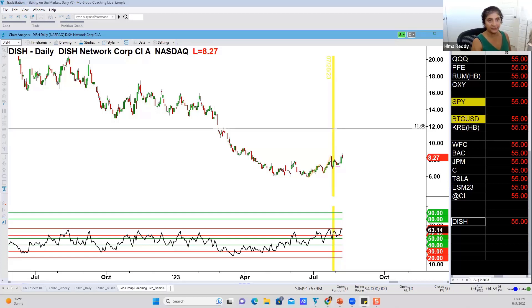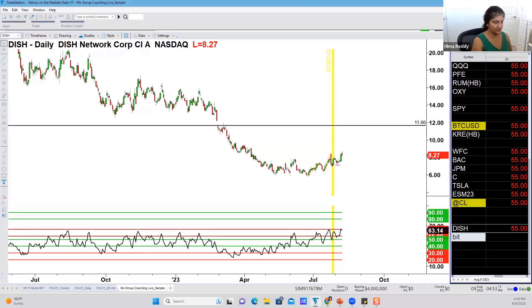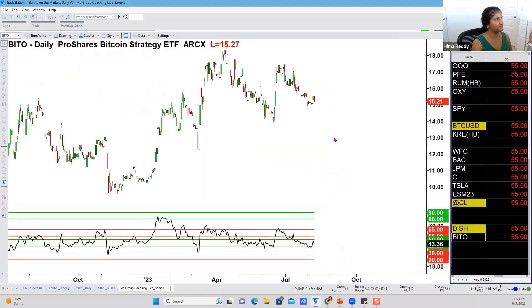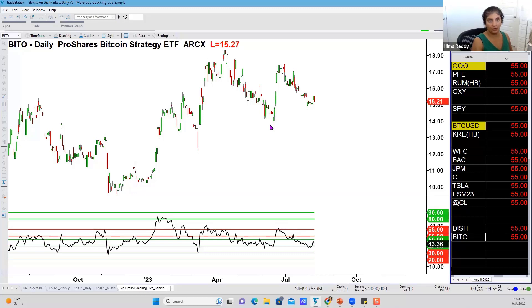Jeff is considering a long on BITO. I'm not sure if I'm familiar much with that ticker, but we're going to explore it now — it's a Bitcoin ETF. Since most of you are stocks, futures, and options traders, we're going to use this one for Jeff and everyone else to practice multi-time frame analysis.